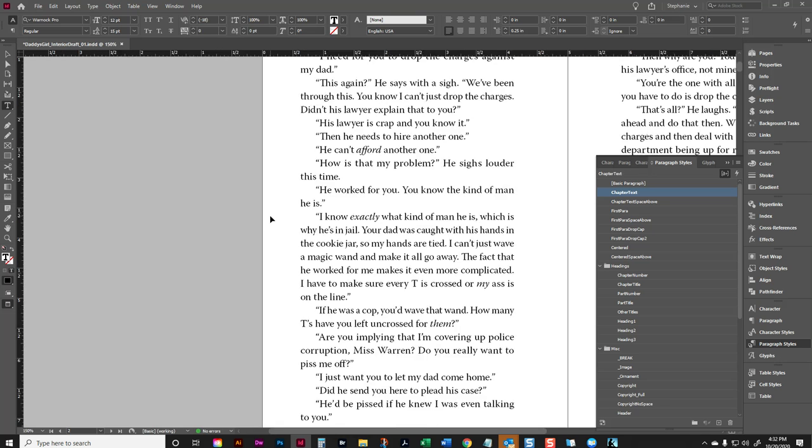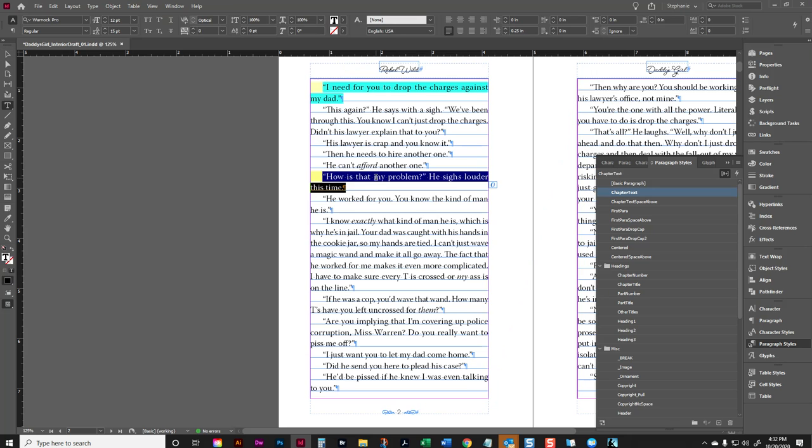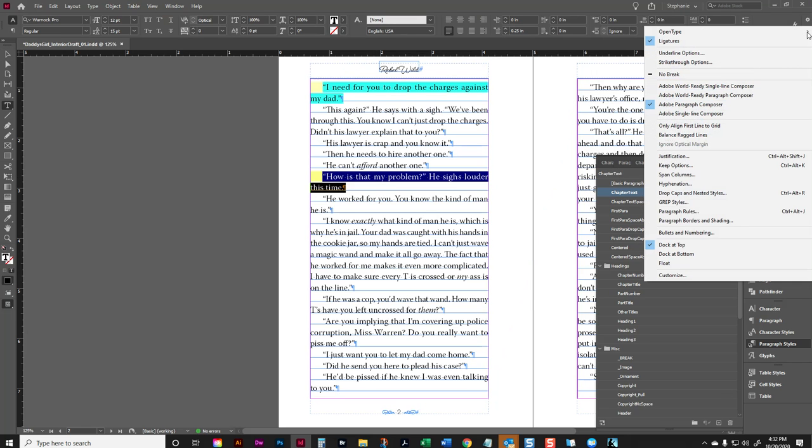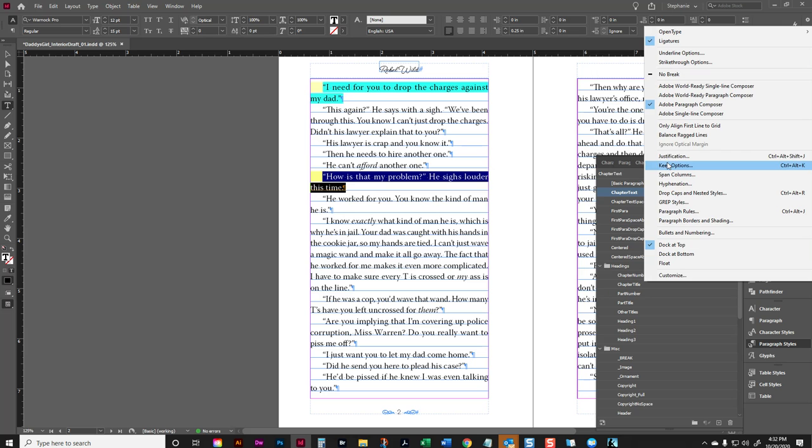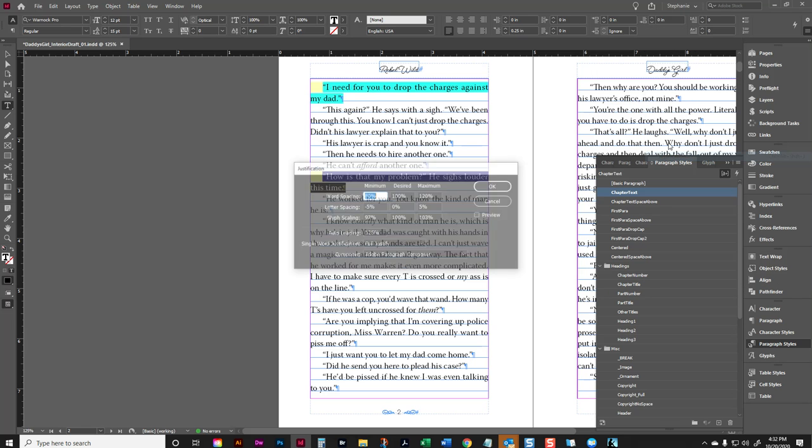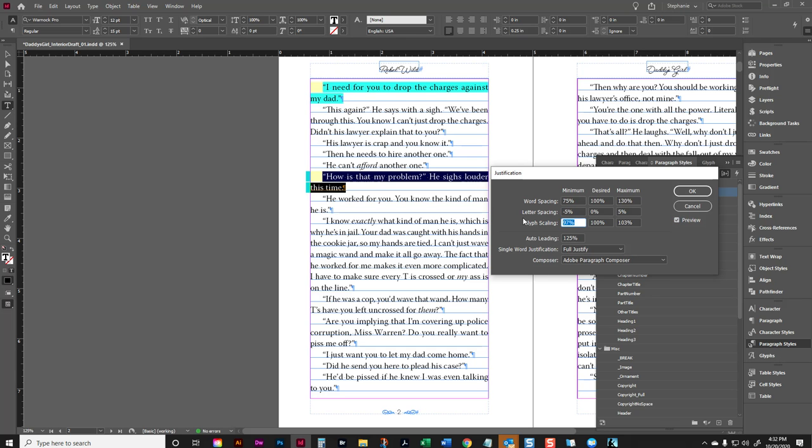You can actually, if you have one particular paragraph, you can actually just change the justification settings for that one particular paragraph. And you don't have to change it for the whole style. So let's say I wanted to get rid of this yellow somehow. Now we can go in and go to justification and do some manual changes ourselves. And play around with it. 104.